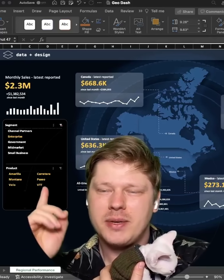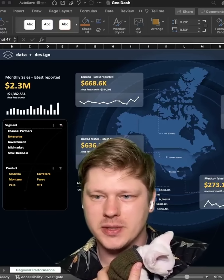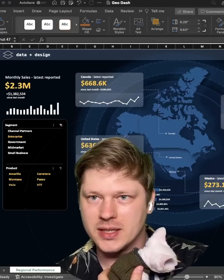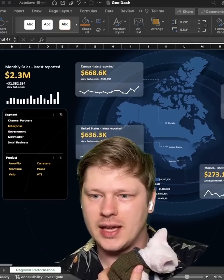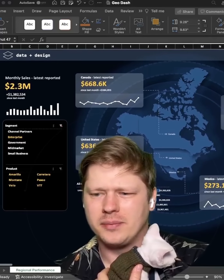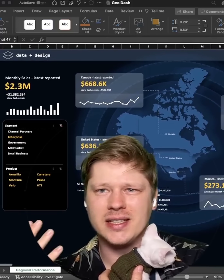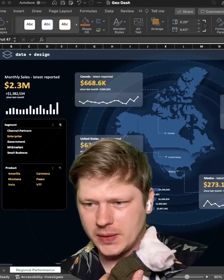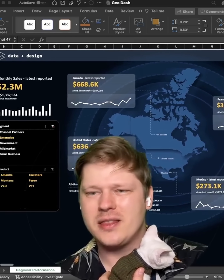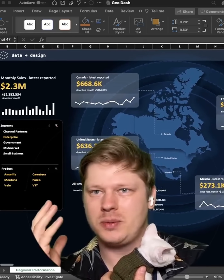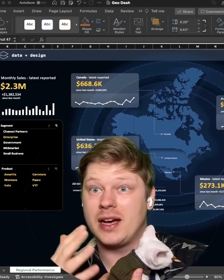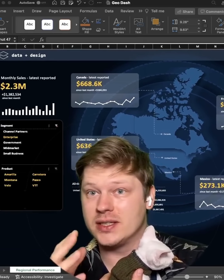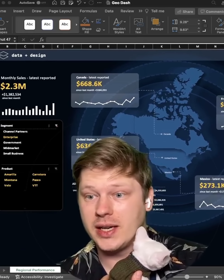Hey everybody. So I build lots of dashboards like the one above here in Excel. And people often see these and they just go, whoa, that's way too advanced, I could never do that. And kind of the funny thing is that most people have like 95% of the skills they need to do this already.